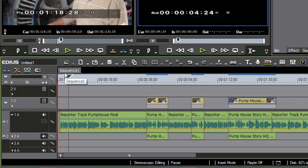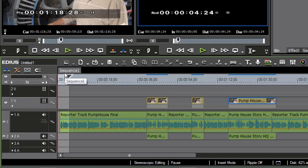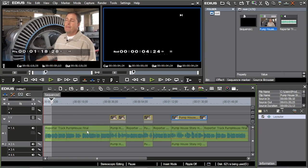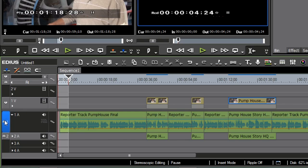Right there I'm going to set an out point — so here's my duration right there. Now before I even find this clip, I want to make sure to protect this audio down here, because I've tightened it up and I have my main audio exactly the way I want it.